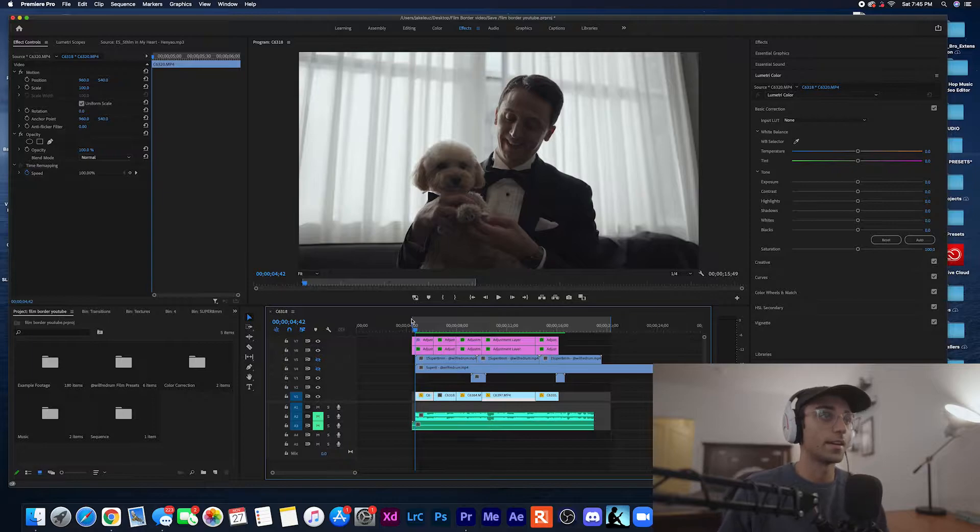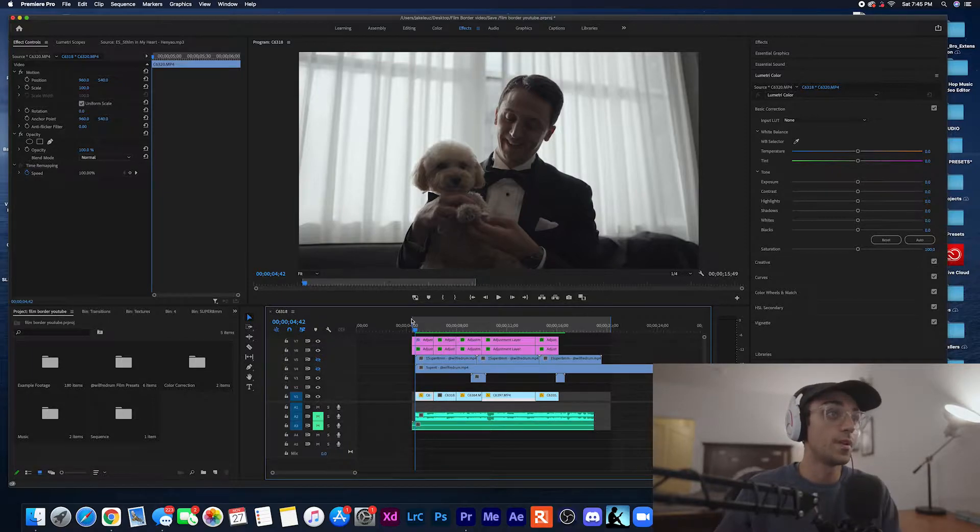What is up everybody, so a ton of people in the comments below have been asking how I created that film look in my previous video shot on the Sony a7s III. Today I'm going to be blessing you guys with all of those free presets including borders, grains, transitions, basically everything you need to create that style video. Hopefully this helps you out and if you enjoyed it feel free to like and subscribe.